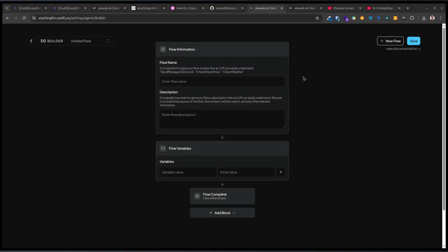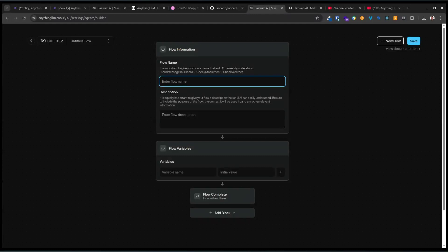Alright, I want to make a workflow which will be a more precise way of deciding what award a job belongs to and why. So let's call it something like 'Award Identifier' or 'Award Advisor' — which award applies.